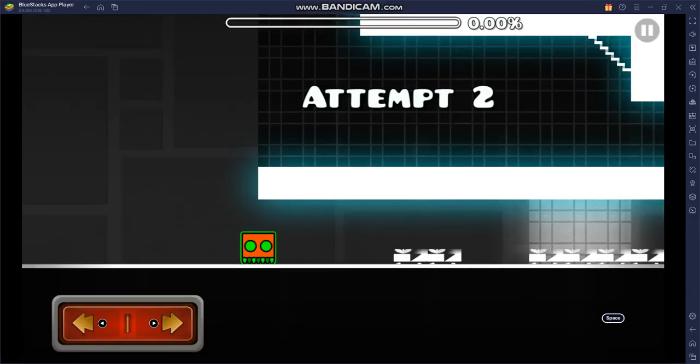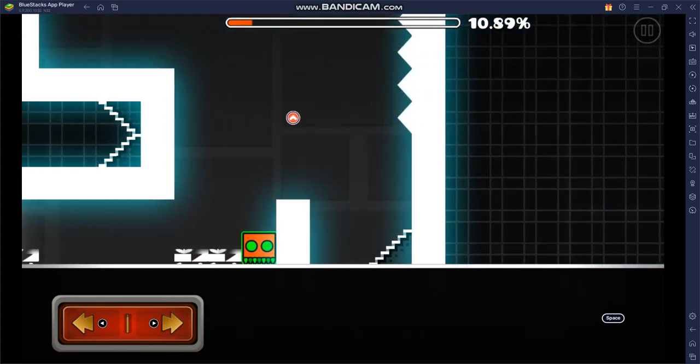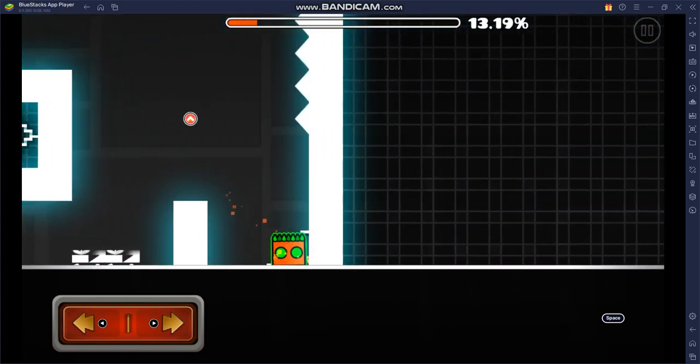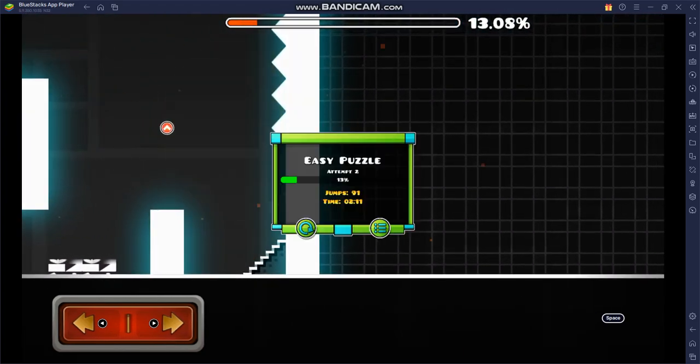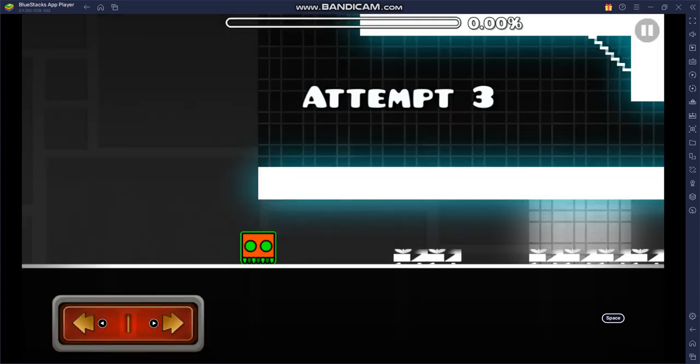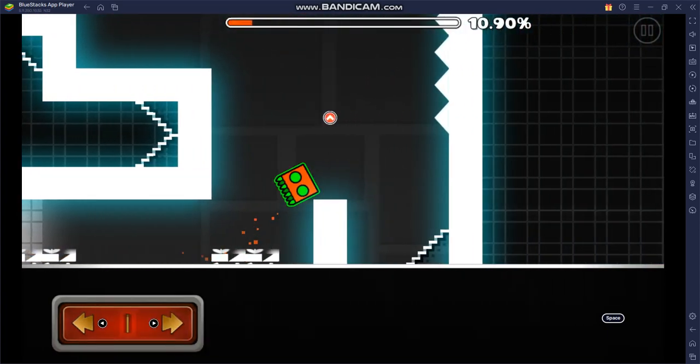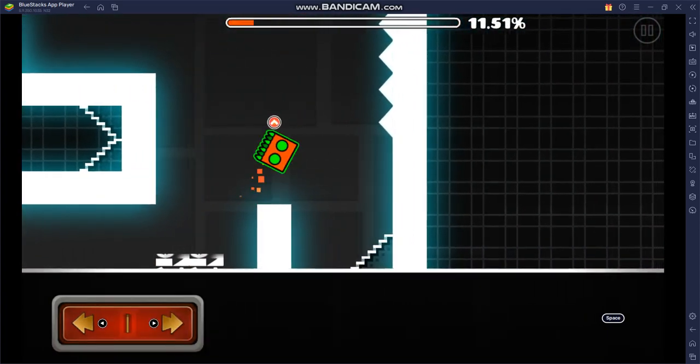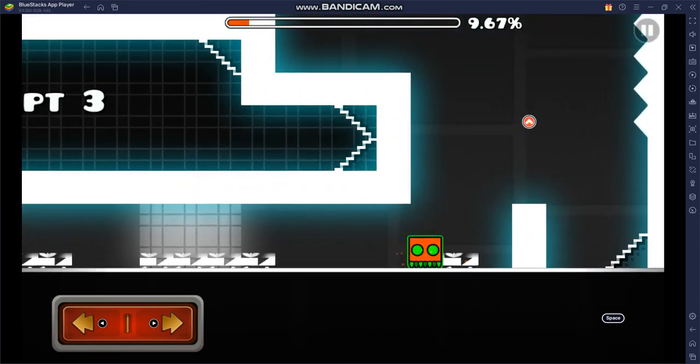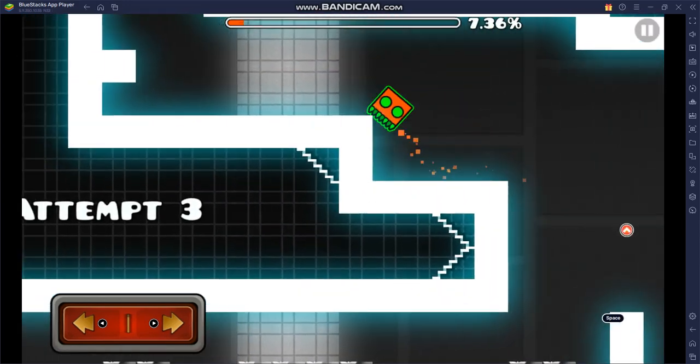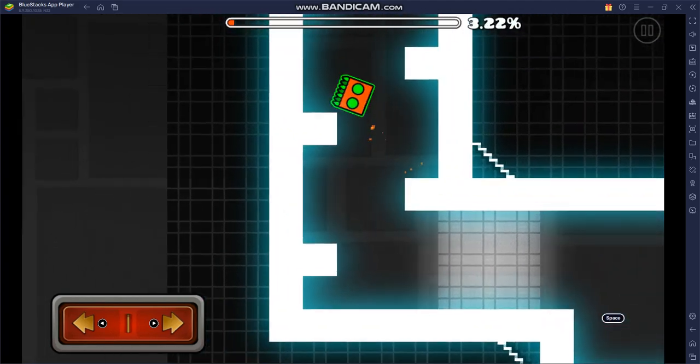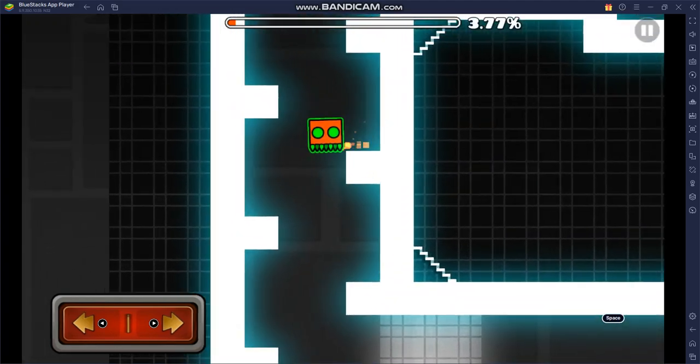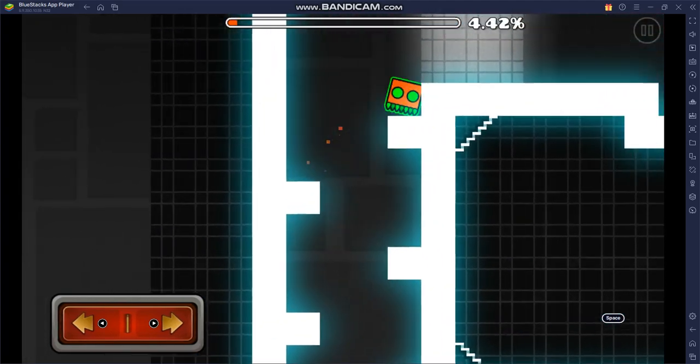And then you can just play levels in platformer mode on the Geometry Dash 2.2 private server. Keep in mind, this is only for BlueStacks. I'm not doing a tutorial for any other emulator for the 2.2 private server. This is solely for the BlueStacks version, and yeah, that's pretty much it.